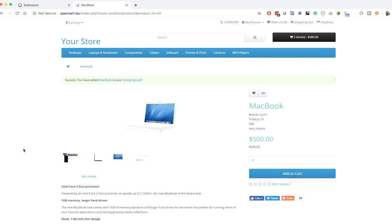This is our first video for theme development. In our next video we will set up a local environment, set up Gulp, package.json, and npm for CSS minification and optimization for rapid development. We will also show some HTML and CSS with Bootstrap 4 and make changes to build the OpenCart theme. Hope to see you in the next video, thank you.